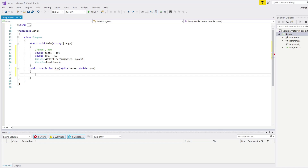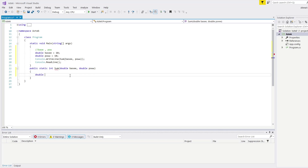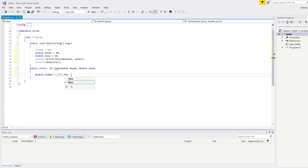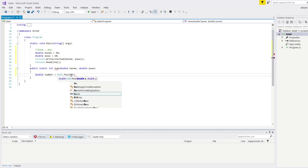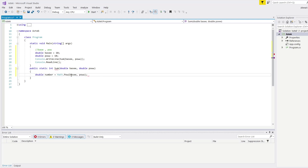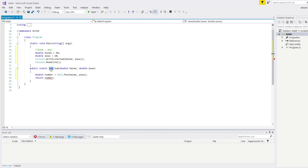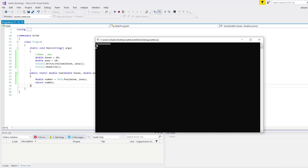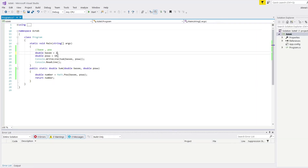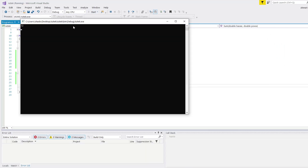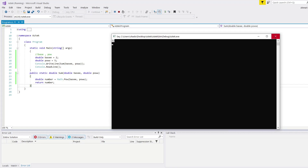I'm going to take these two variables — double base and double pow. Then I'm going to create a double function here to get the result: double number equals Math.Pow, writing the base here and the pow here, and we should be getting our result. I need to change this to double. Let's execute our program — as you can see we're getting 10 to the power of 10. Let's write 2 and 5 so we can get 32, and as you can see we have the result of 32 here.